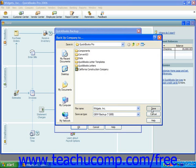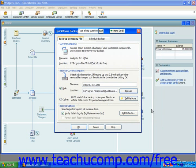When you are ready to continue, click the Save button to return to the QuickBooks Backup dialog box. Here you can select any additional options shown in the Backup Options section of the dialog box. Checking the Verify Data Integrity Highly Recommended option will ensure that the backup copy that you are about to create will be verified to ensure that the data was copied successfully and doesn't contain any data corruption errors. When you are ready to create the backup copy, click the OK button.